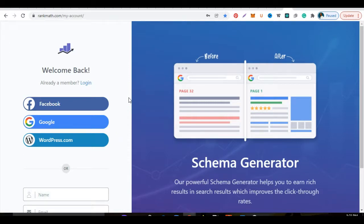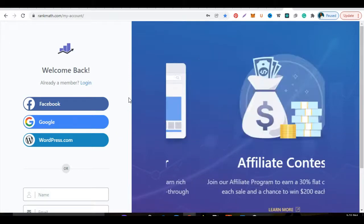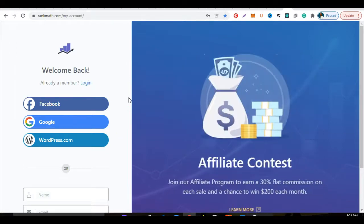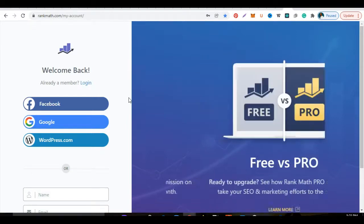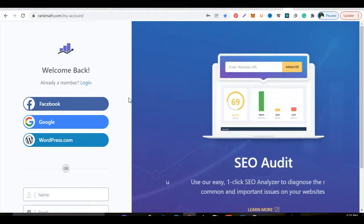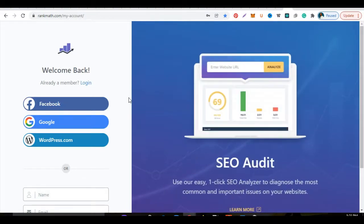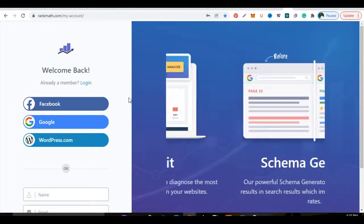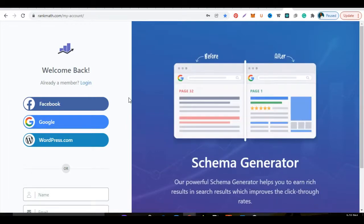Once you register, Rank Math is going to send you an email to your inbox depending on the email address you used, and they're going to give you details about your website. I cannot remember if they're going to ask you to click a link to activate it, but certainly when you come back to the page then you log in. One of the first things you're going to see when you log in is your ability to download Rank Math for free.